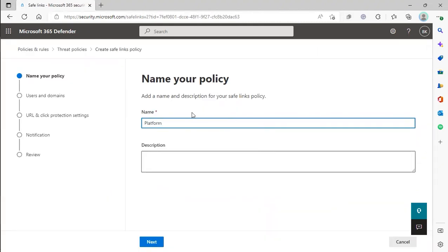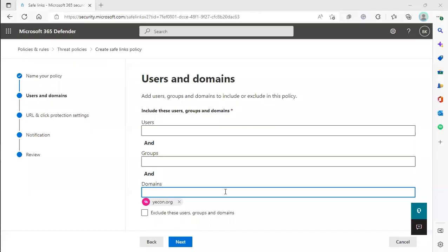Under Users and Domains, you just need to fill out your company's domain here under Domains and then click Next.